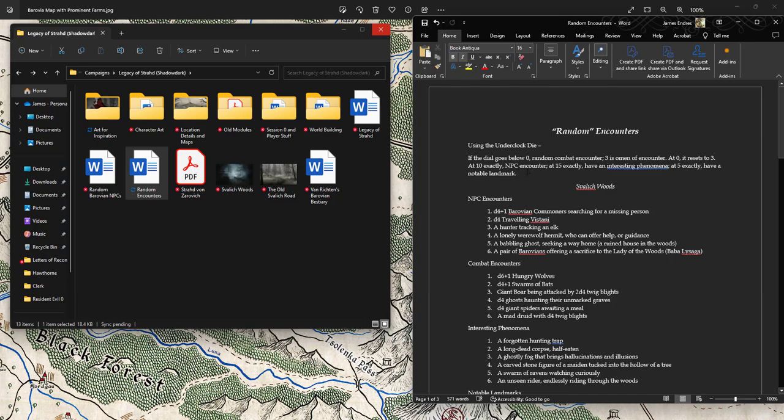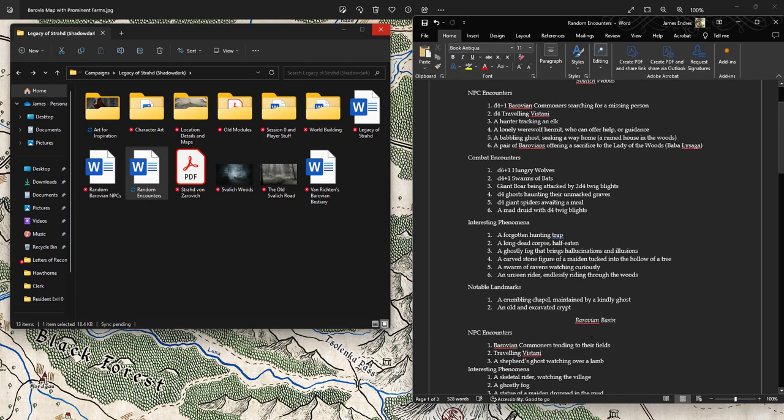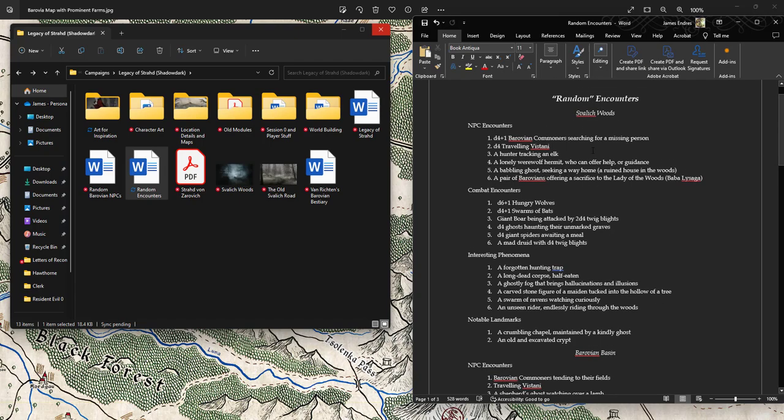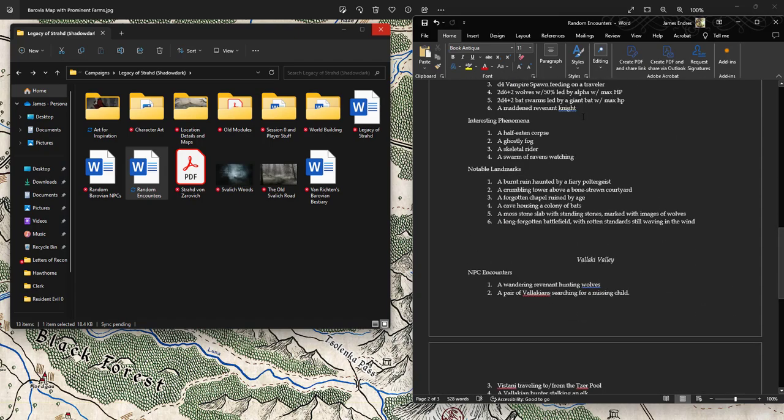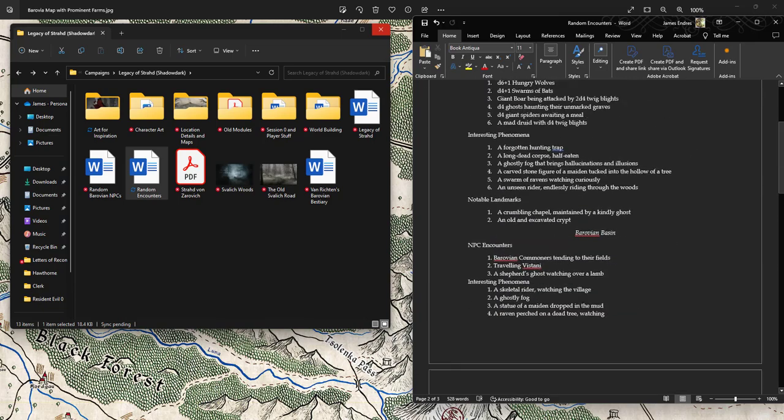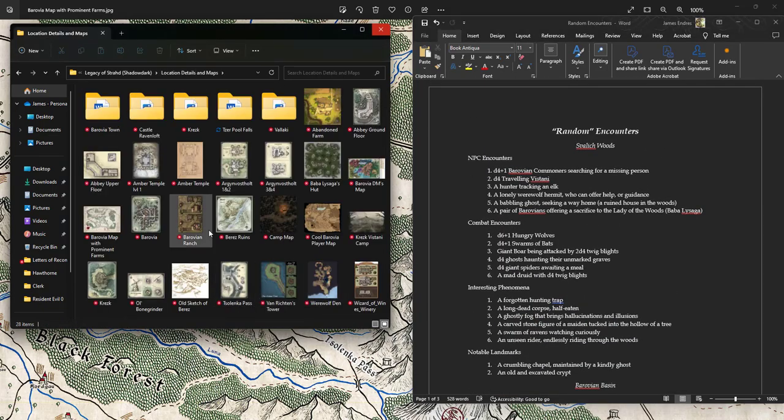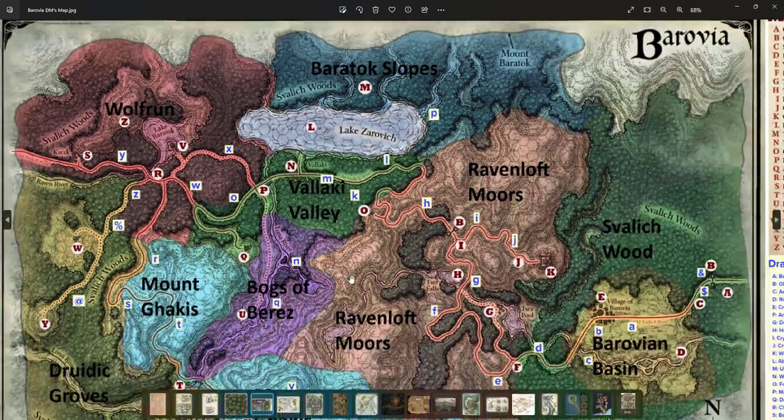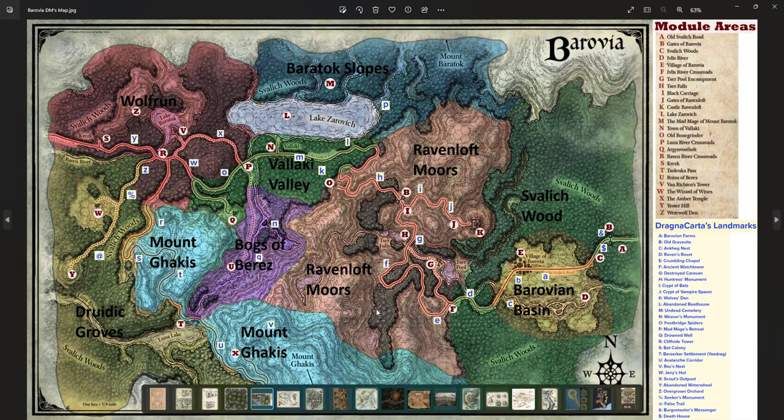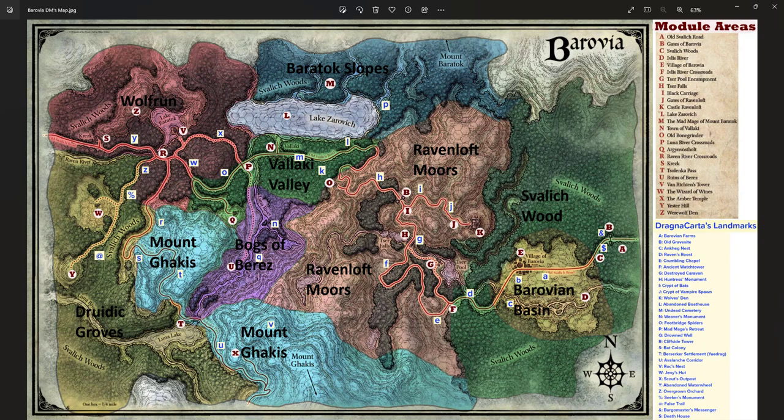I'm going to delete this bit up there. And now these names - the Svalich Woods, the Barovian Basin, Ravenloft Moors, the Vallaki Valley - that all relates to this map, which some people have put together. Basically, it's just from Dragnacarta, or someone put it together with Dragnacarta's landmarks.